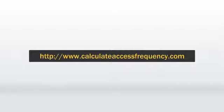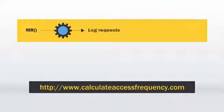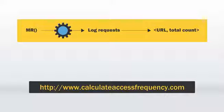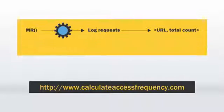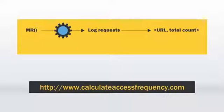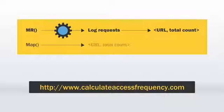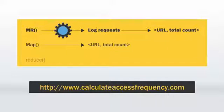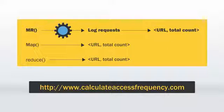Consider a scenario where we need to know the access frequency of a URL. MapReduce functions process the log requests for the web page and output URL total count pair. Let's see how this happens. The Map function outputs URL1. Reduce function adds all values for the URL and emits a URL total count pair.